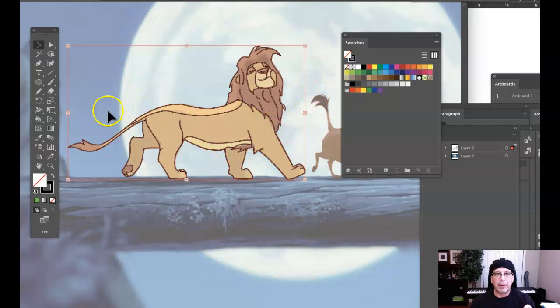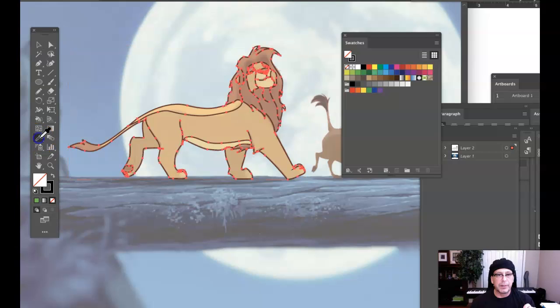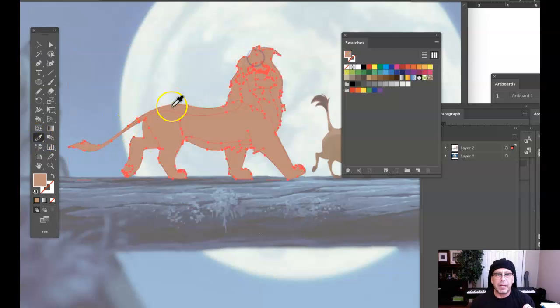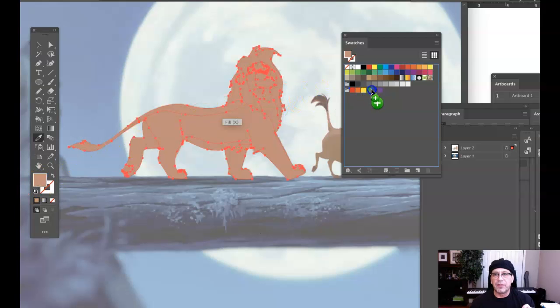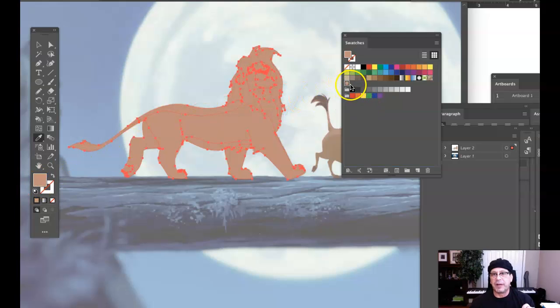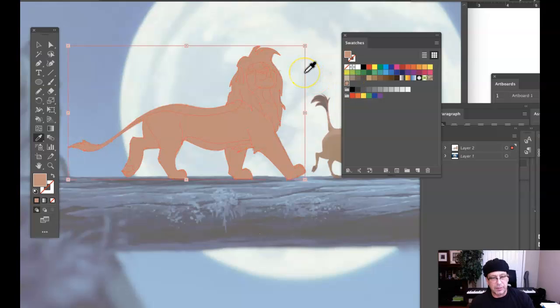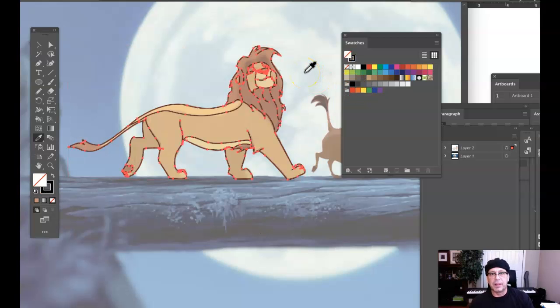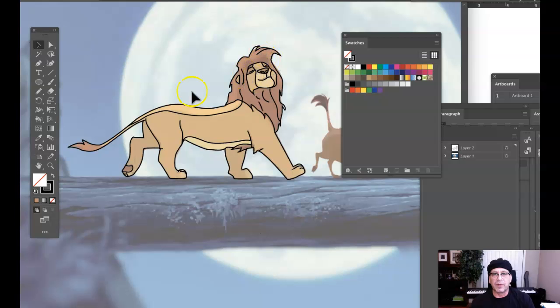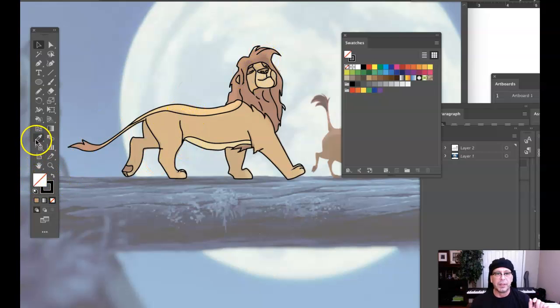I come in with my eyedropper tool right here, and I'll come in and get that dark color right there. Once I have that dark color, I'll come over here and set that up. It's going to reside right there. I didn't want to color that, so I'm going to command Z. I don't want my artwork selected while I do that.